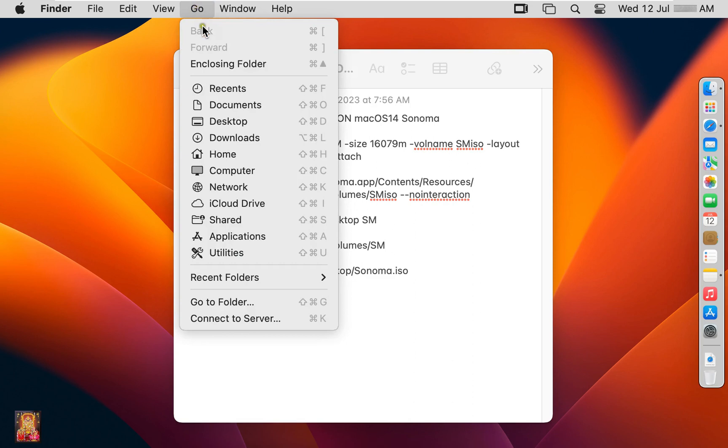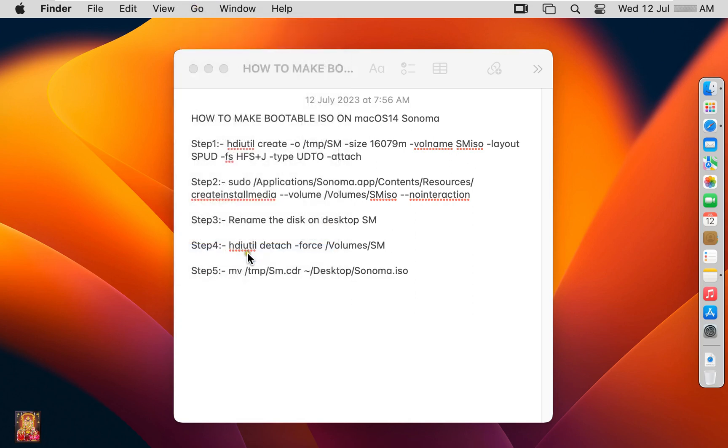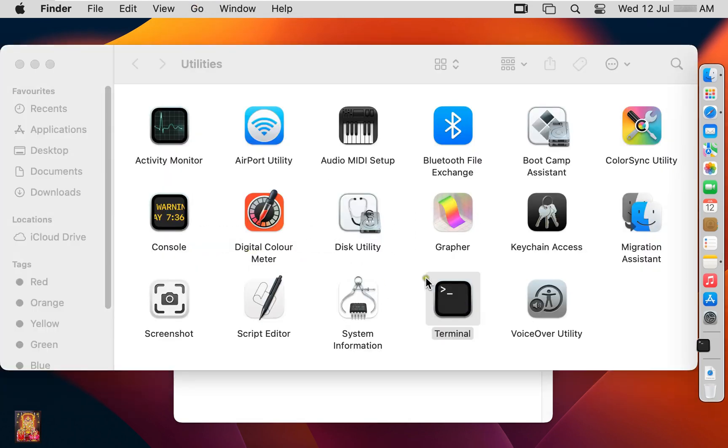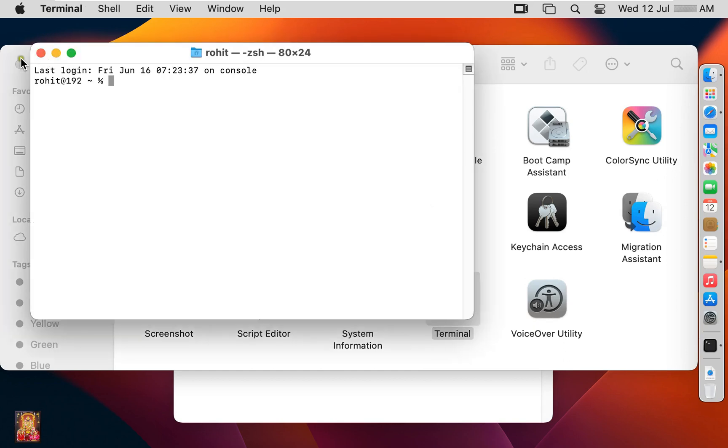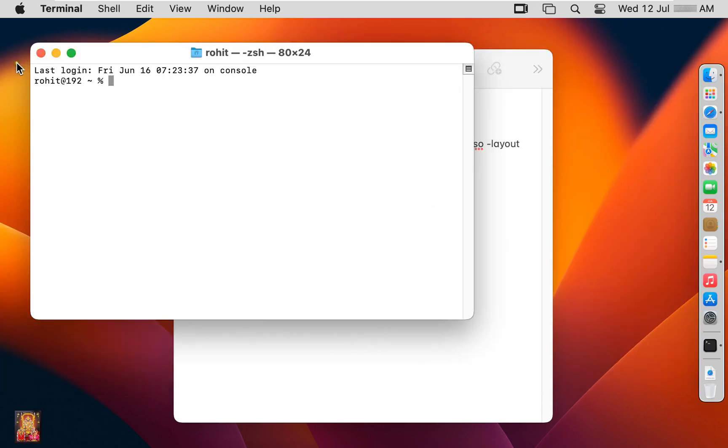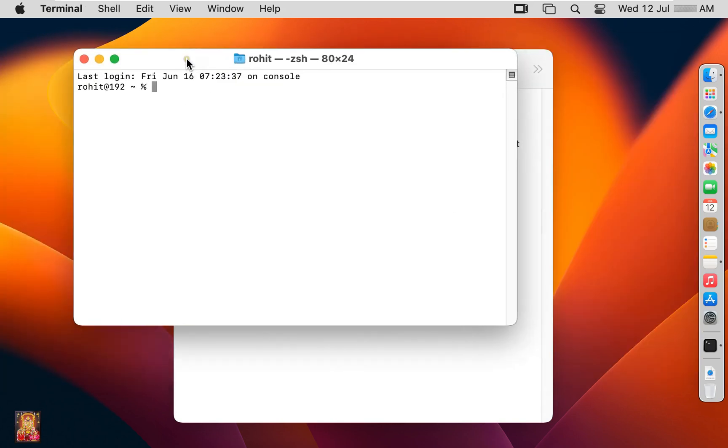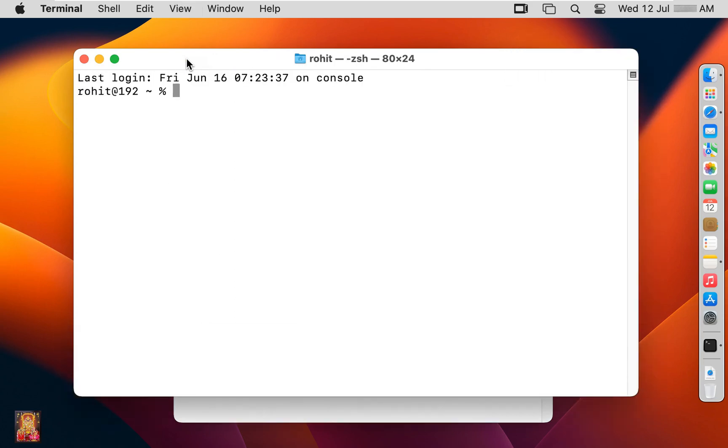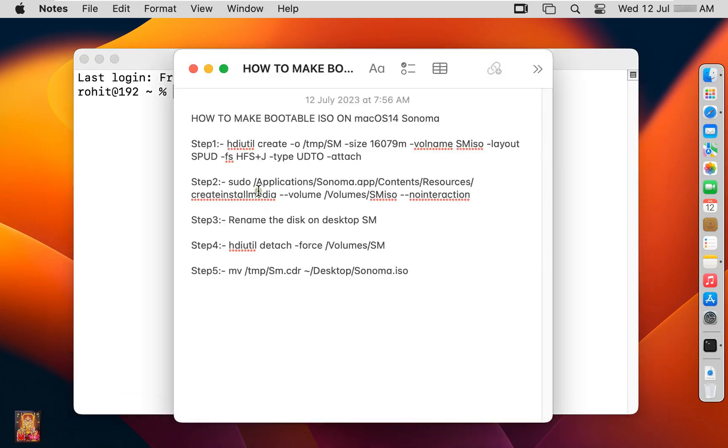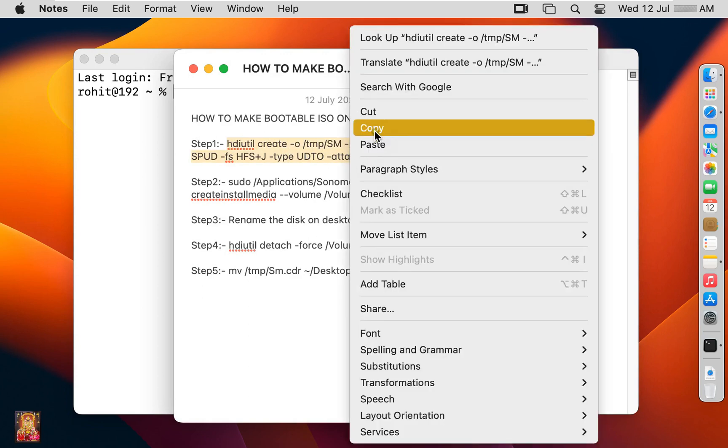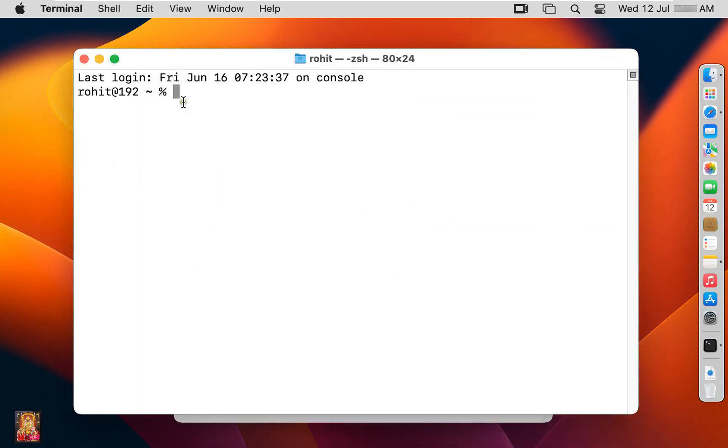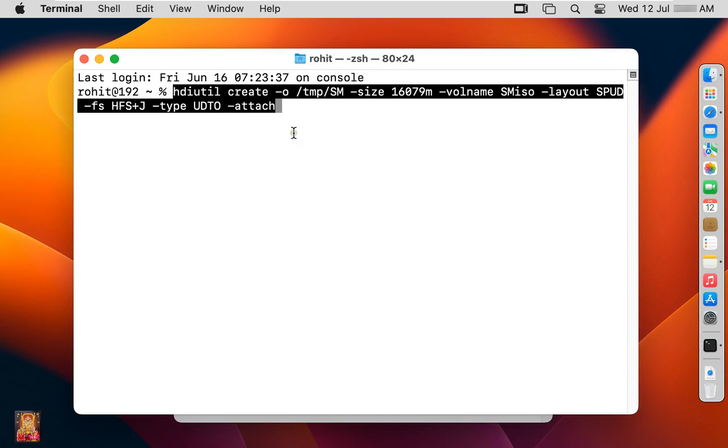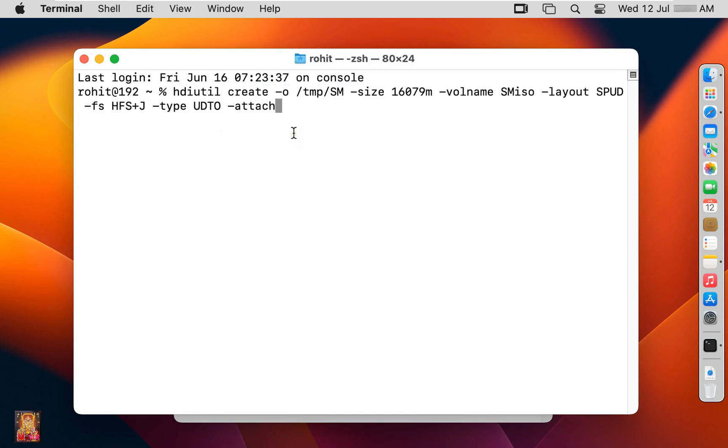Go to utilities. Double click on terminal. Let's close utilities. Let's increase font size on terminal. Let's copy this command. Paste on terminal. Press enter.